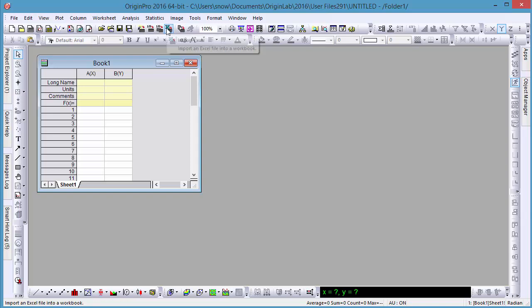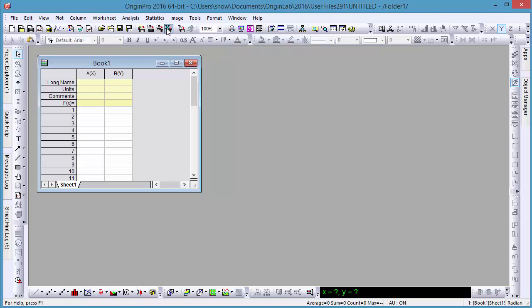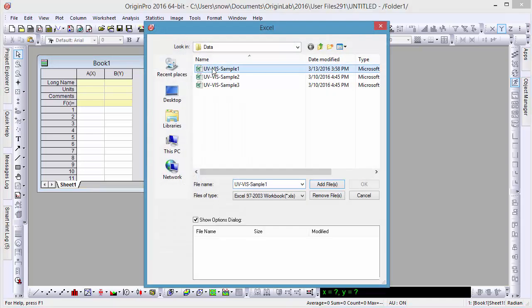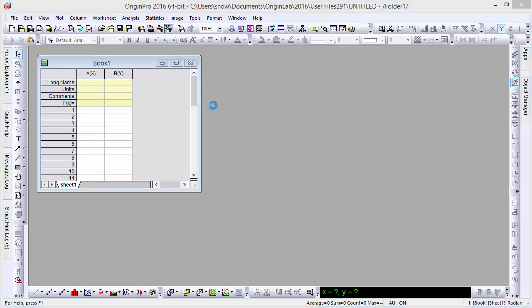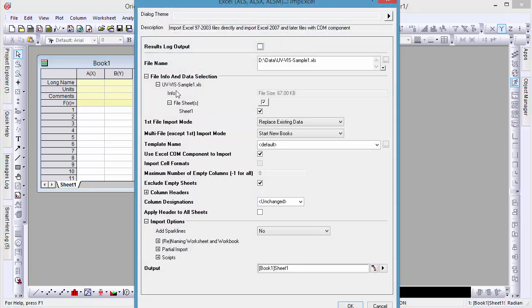In addition to drag and drop, you can also use the Import dialog to bring in data with more advanced options. Let's prompt this dialog by clicking the Import Excel button. After selecting our file, we can tell Origin which sheets to import. In this case, there's only one.